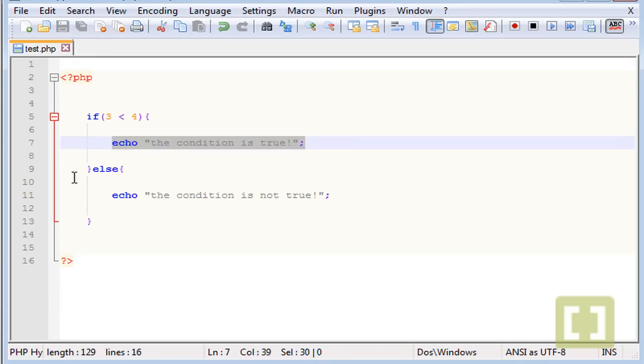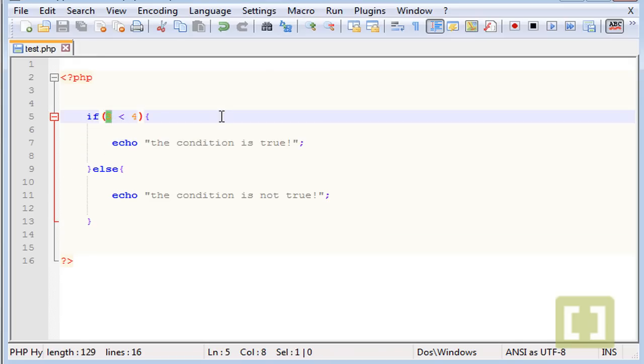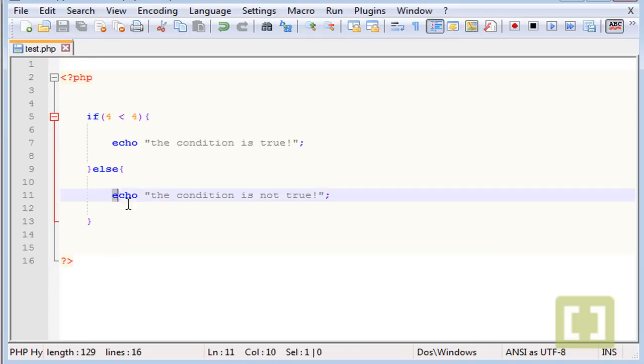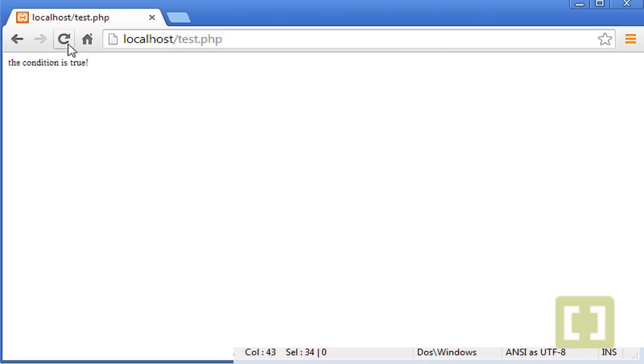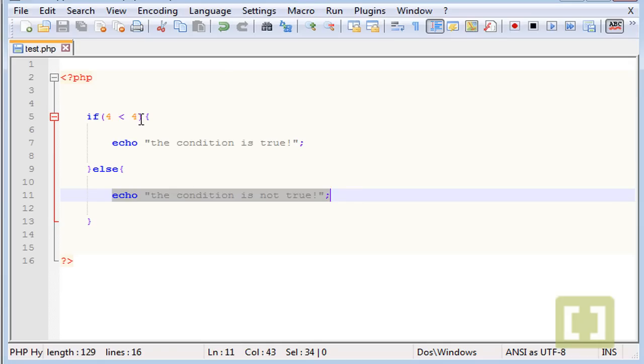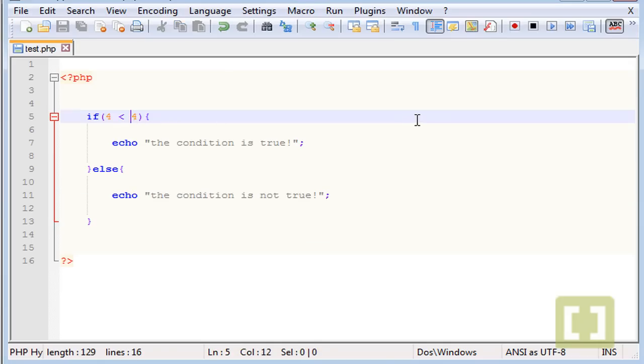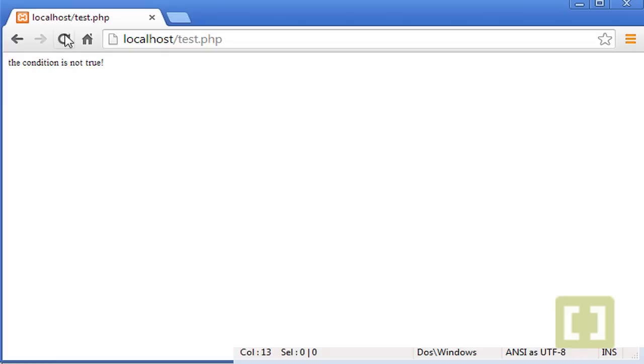What about if I put here 4? If 4 is less than 4, which is false, so it will echo this one here. Let me check, and there it is. And you can put the bigger than symbol as well. So this would be true. Great.